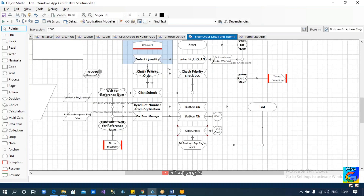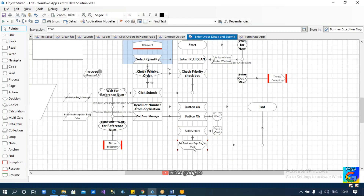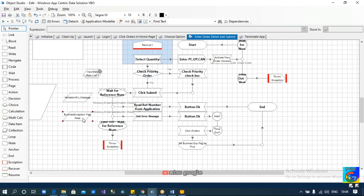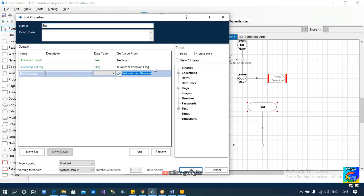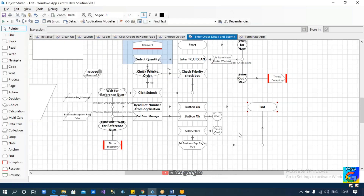We are setting the exception flag because we don't want to throw the business exception from the object level. We are passing the exception to the process level, and in the process we plan to check if this flag is true or false. A data item called business exception flag has an initial value of false. Whenever our path comes to the get error message path, this business exception flag will be set to true. We are sending validation error message and business exception flag as outputs from the object level to the process studio.